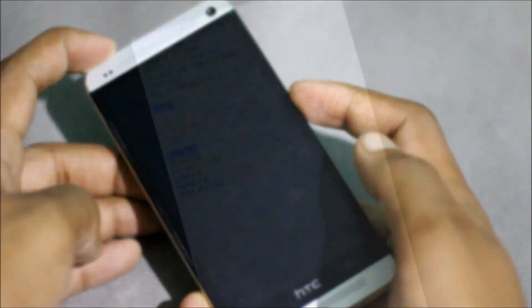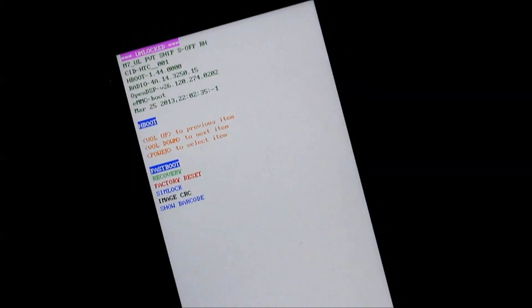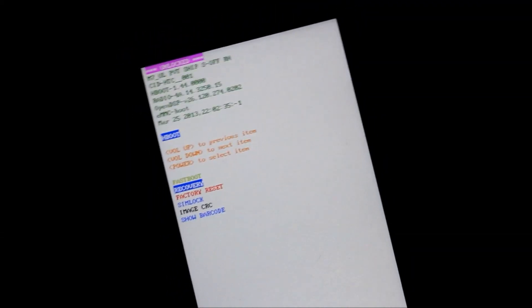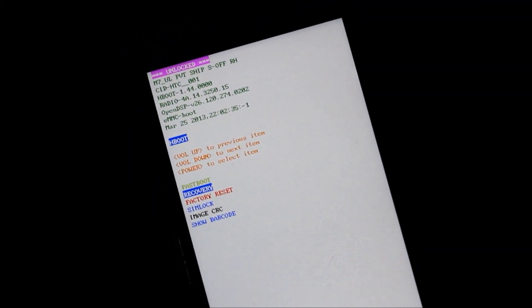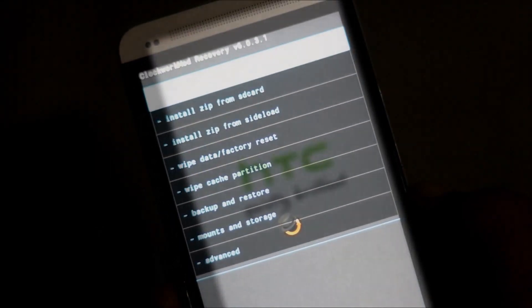Now your phone should reboot into recovery mode. So just press the volume down button and navigate to recovery.